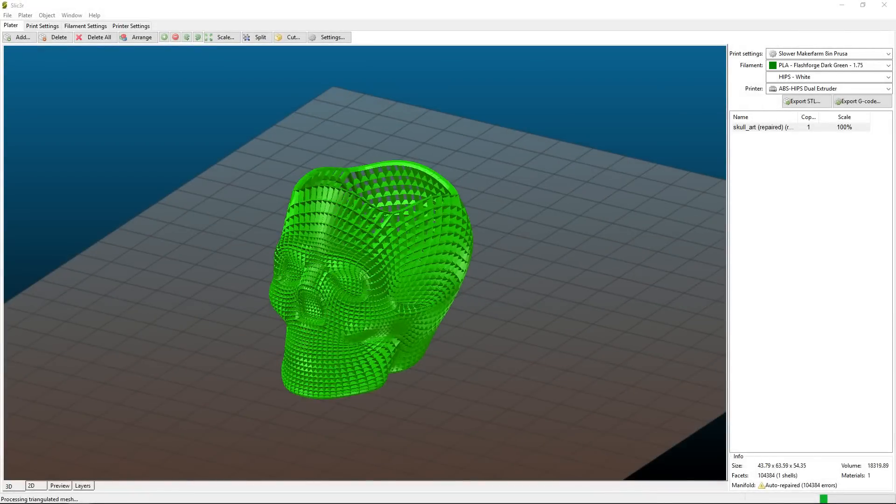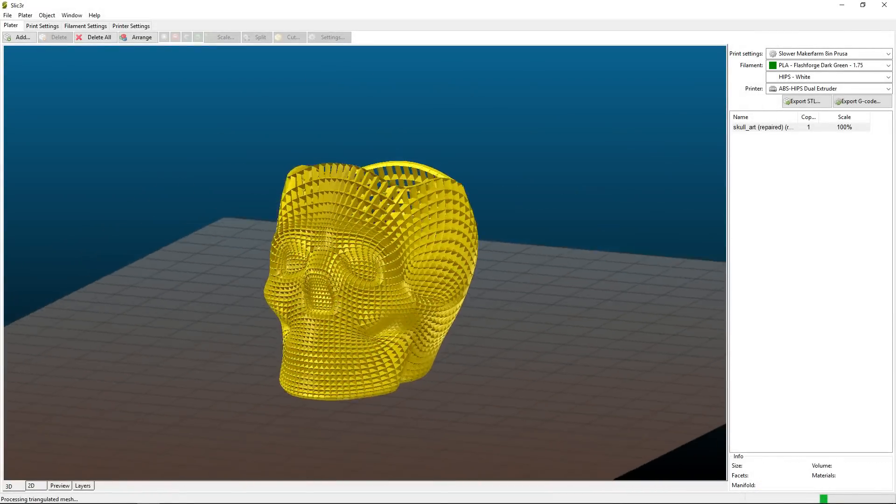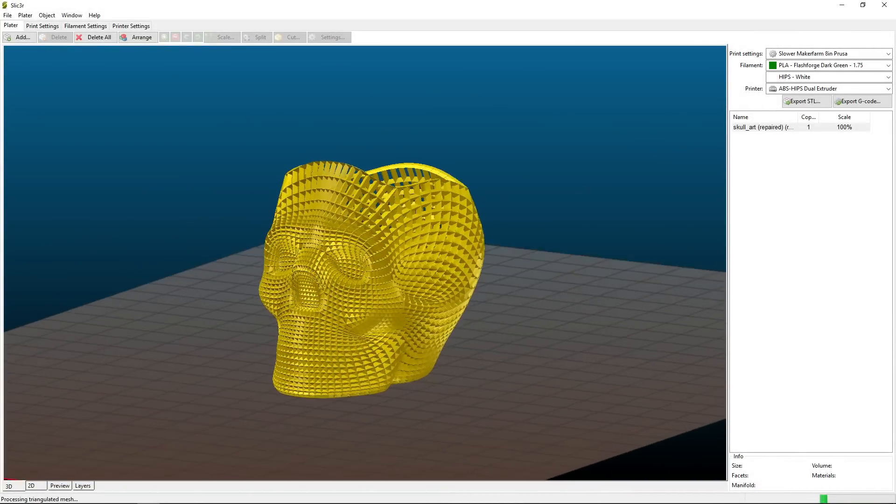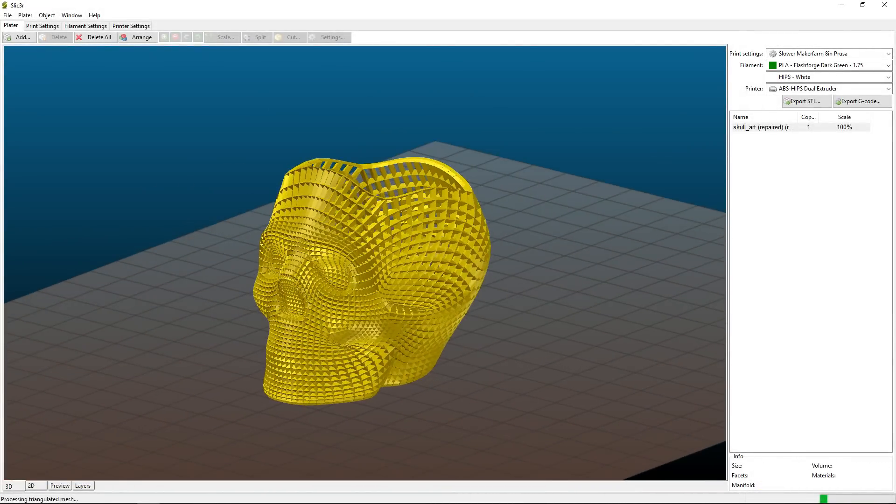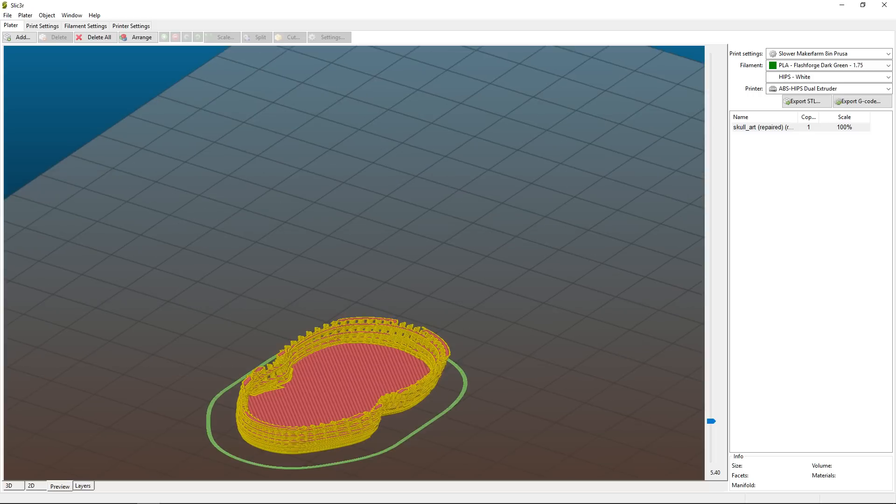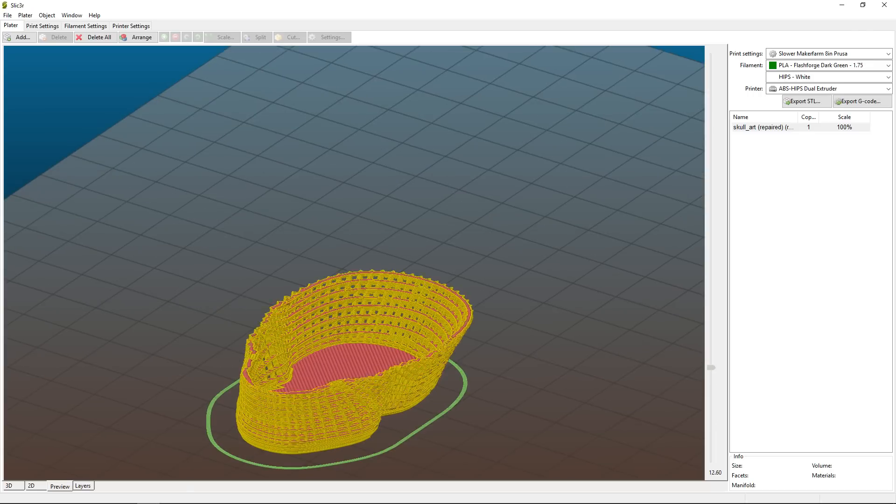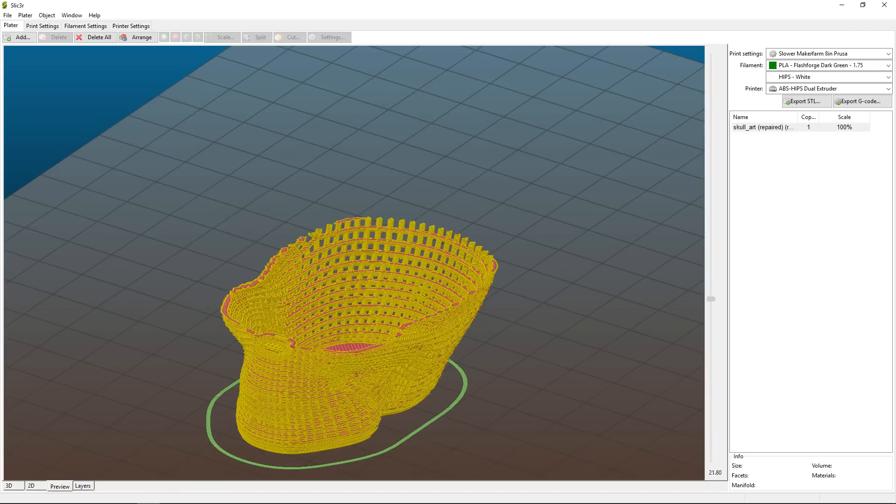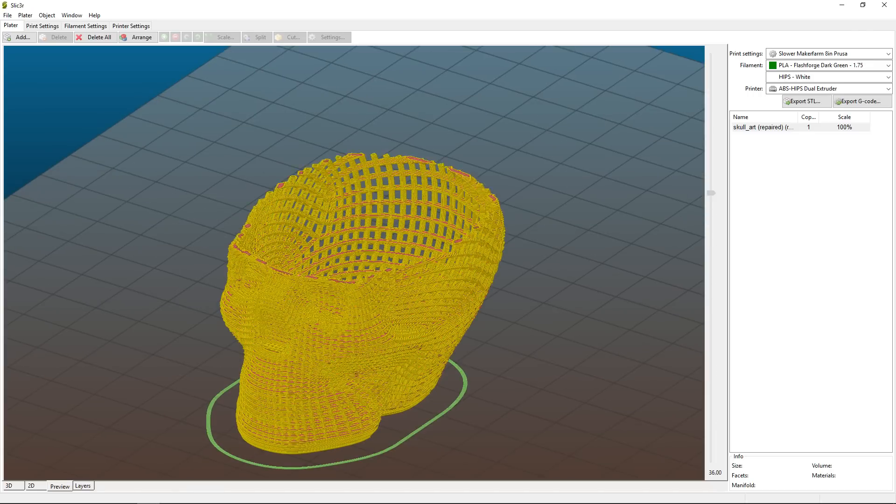For the filament printer, I loaded it into Slicer. I sliced the file with 200 micron layer height and sent the G-code over to OctoPrint which gives us an estimated print time of 2 hours.